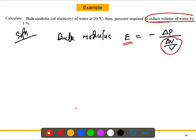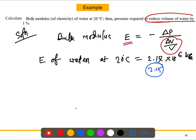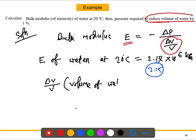We have water at 20 degrees centigrade, so E is a constant value we can look up from a table of substances and their corresponding bulk modulus of elasticity. The bulk modulus of water at 20 degrees centigrade is E = 2.17 × 10^6 kPa. In some references you may see 2.15, either value is acceptable.